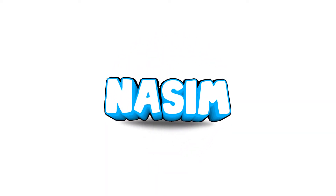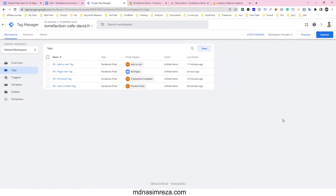Hey, what's up everybody, Nasim from mdnasimrader.com, welcome to my brand new video. Today I am going to show you how you can track your Shopify website e-commerce tracking for Google Analytics 4 using Google Tag Manager. Let's see how to connect Google Analytics 4 and your Shopify store using Google Tag Manager.